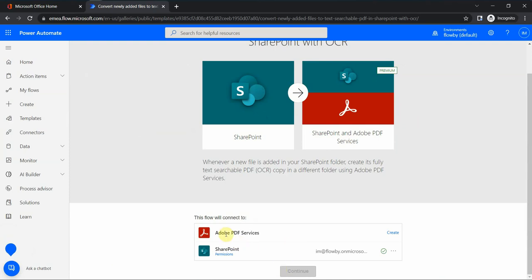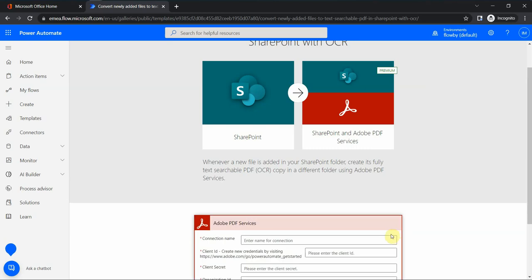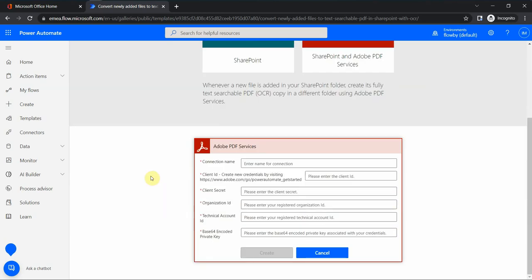For Adobe PDF services, I have to create a connection. When I click create, I see the following options: connection name, I can give it test APS, Adobe PDF client ID, client secret, etc.